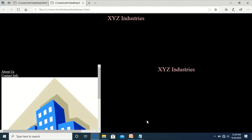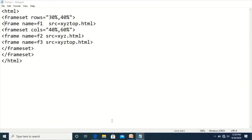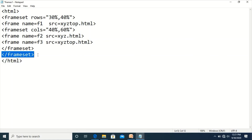Once the second row is divided into two vertical parts, two frame tags are used for naming them: name equal to f2, src equal to xyz.html, so xyz.html is displayed on the left side. In the third part, xyz_top.html is used. The inner frameset tag is then closed, followed by closing the outer frameset tag.